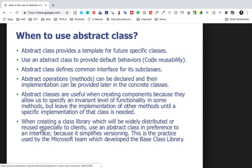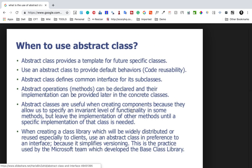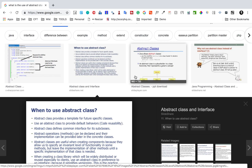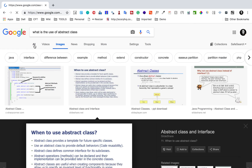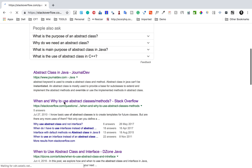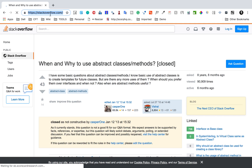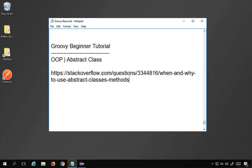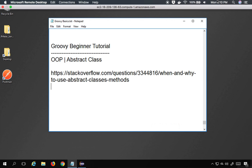When creating a class library that will be widely distributed or reused, especially for clients, use an abstract class in preference to an interface because it simplifies versioning. We will learn about interfaces in a separate session. I will copy the Stack Overflow article link on when and why to use abstract classes and provide it in the notes. I hope you now understand what abstract classes are and how to use them. Thank you for watching.